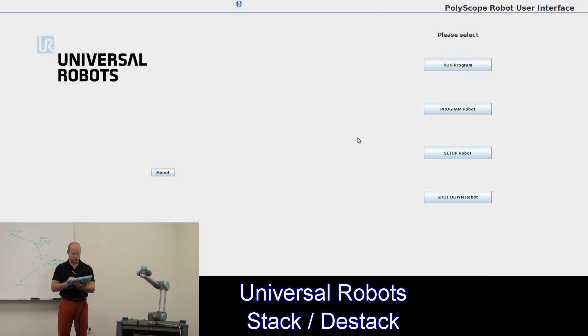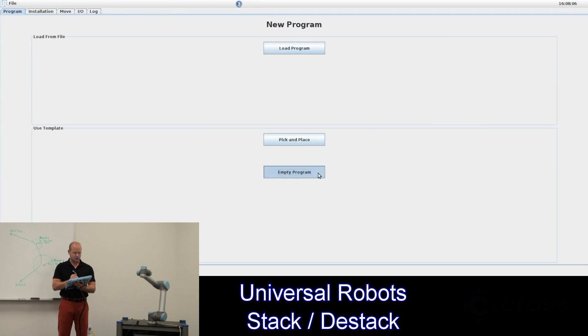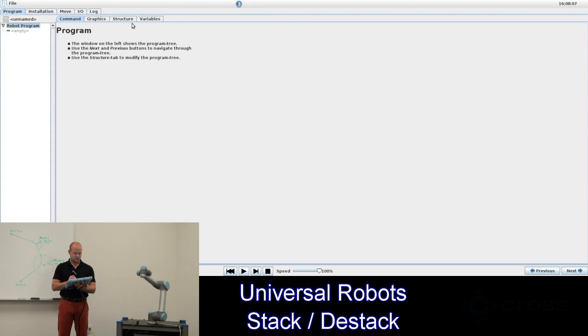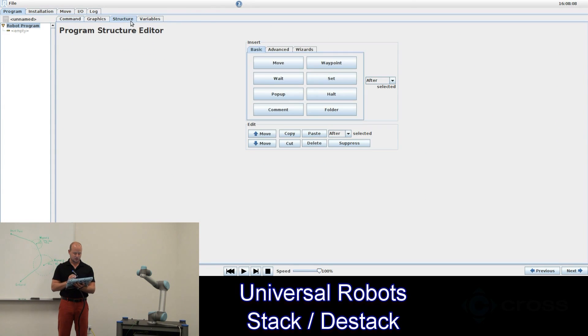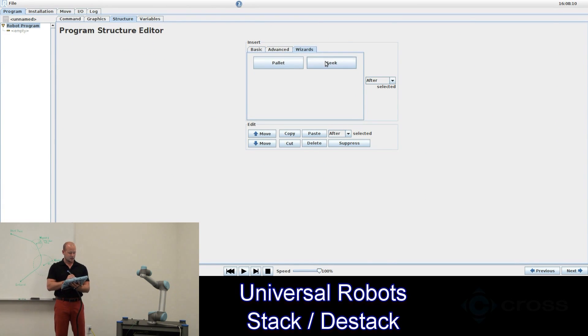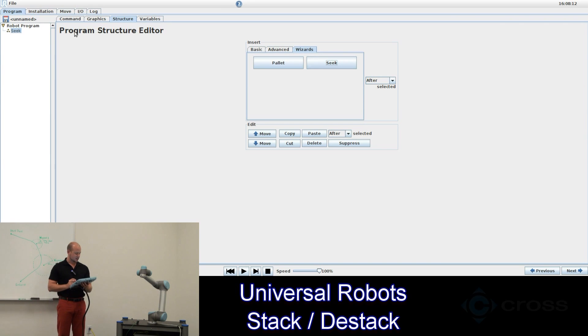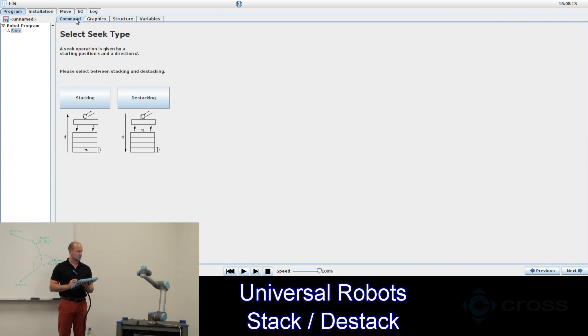So let's open up a new program, come to the structure tab and go to wizards and select seek. Now the reason it's called seek is because the robot will seek down to find the next object.